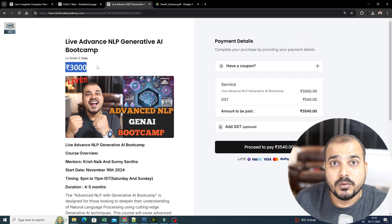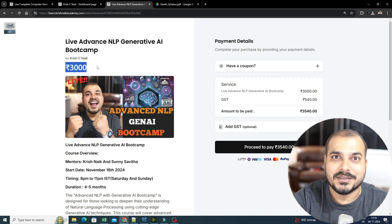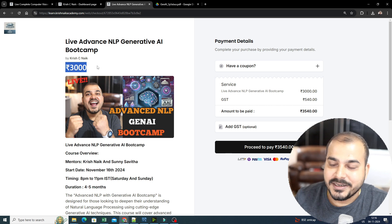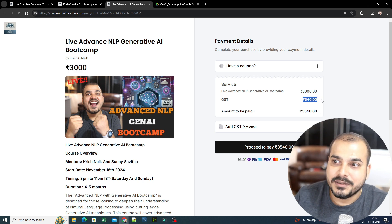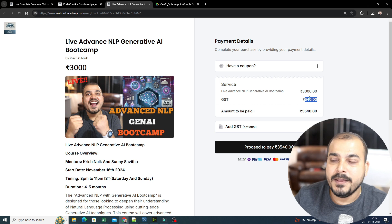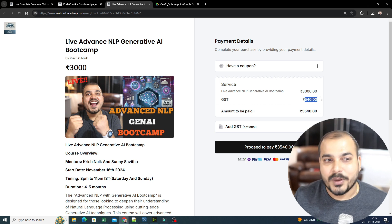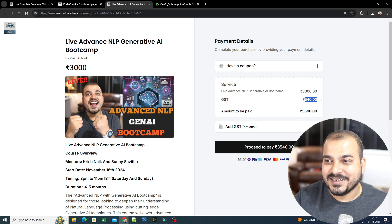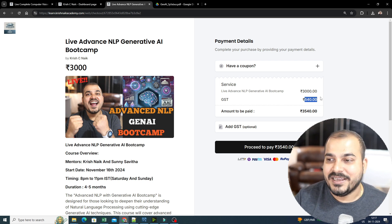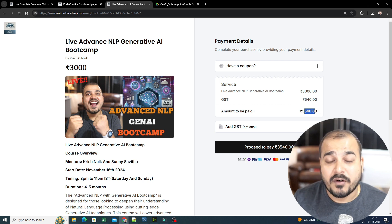With respect to USD and other currencies, it will automatically get converted once you probably open this website in the US or any other countries. Along with this, there will be a GST of 18%, that is nothing but 540 rupees. This GST is basically included and is not going into my pocket — it is going to the government of India. So 3,540, which is very much affordable.